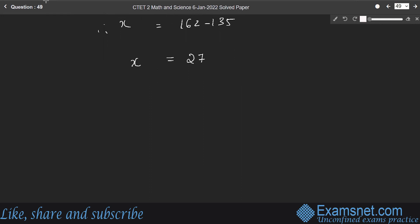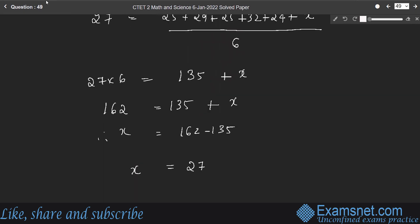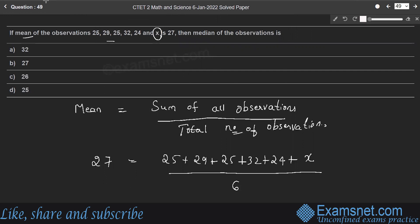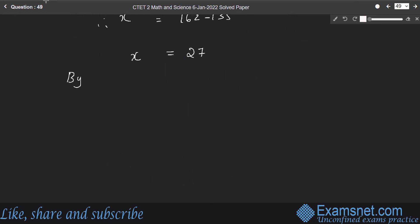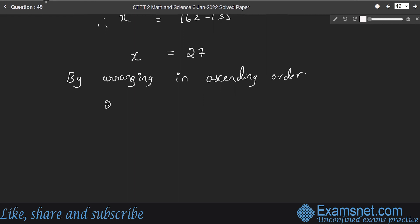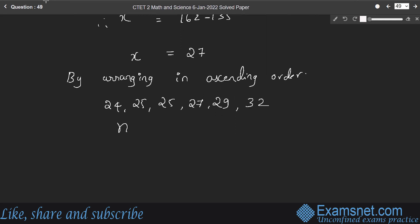Arranging in ascending order: 24, 25, 25, 27, 29, 32. Here n equals 6, which is even. For even n, median equals (n/2 th term plus n/2 plus 1 th term) divided by 2.